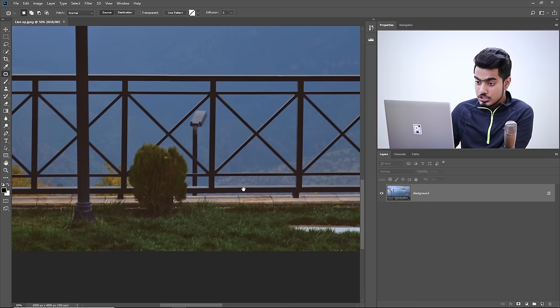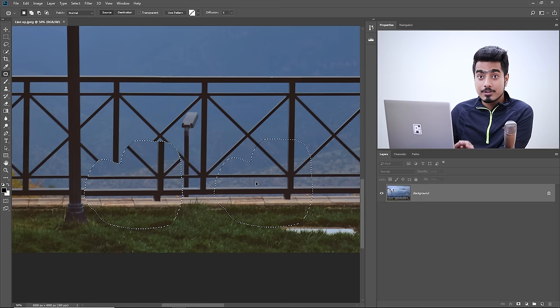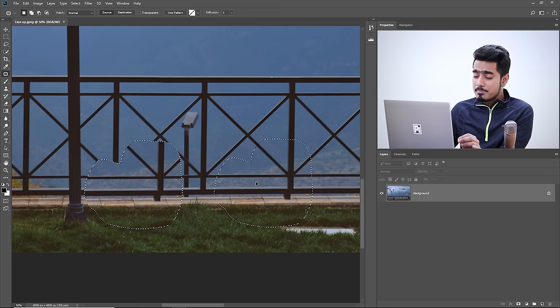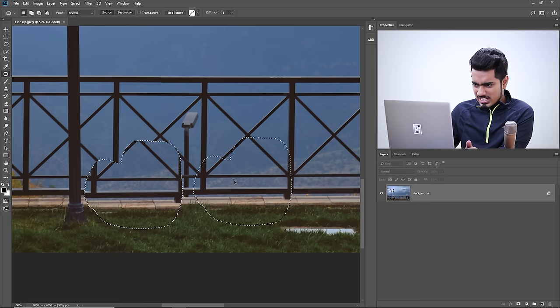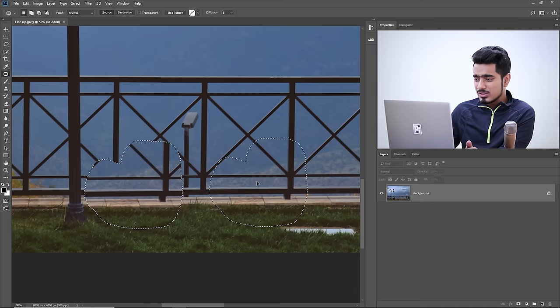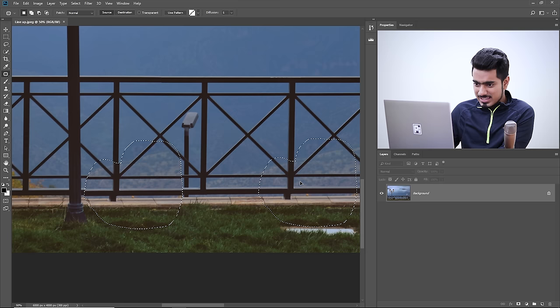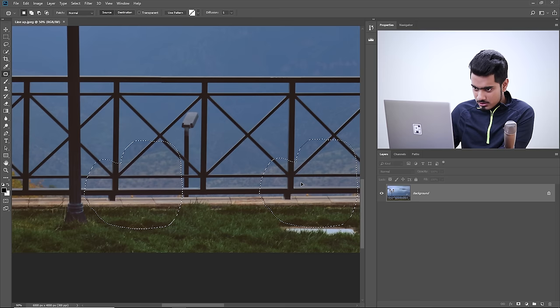Once you've made the selection, drag it and place it where things line up. This is the most important concept: always take a source from a place where things align well. If it's not lining up properly here, try a different position. Keep adjusting until things line up — line it up properly and release.